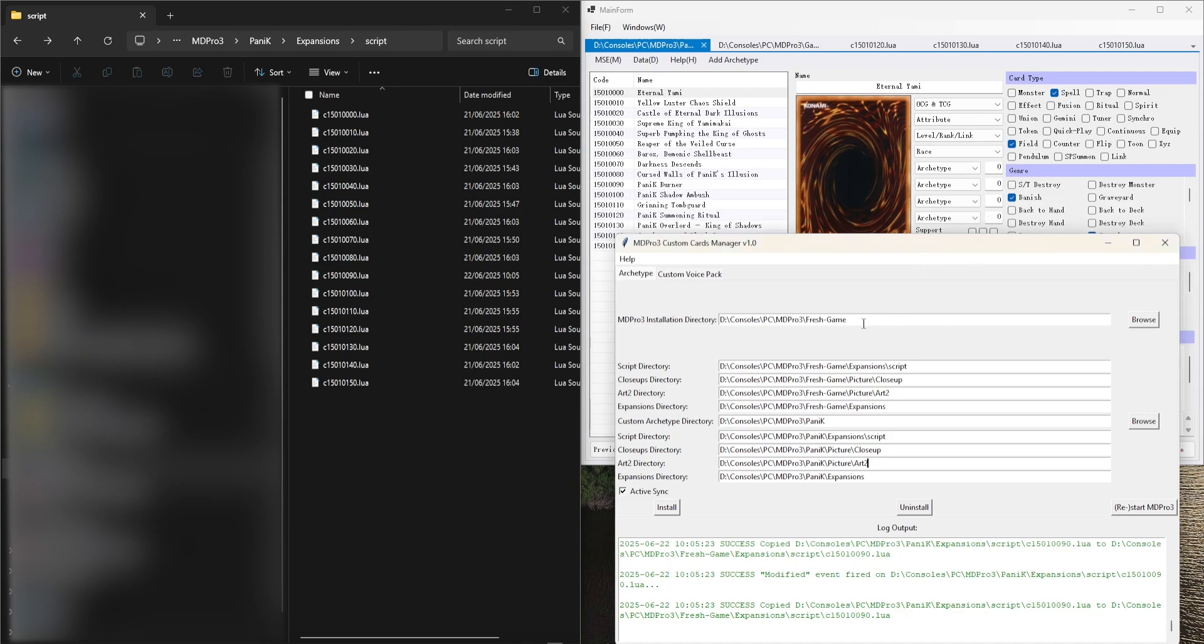This tool allows you to choose your game installation directory using the Browse button and it allows you to choose a custom archetype directory which you can synchronize with.